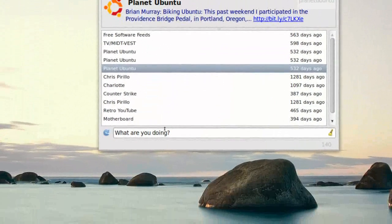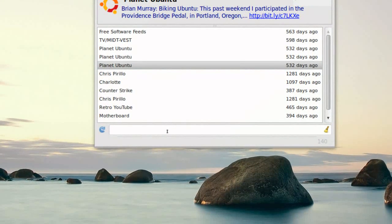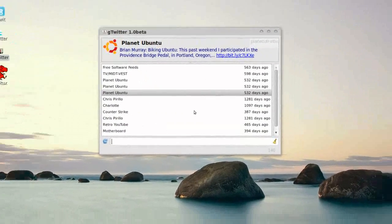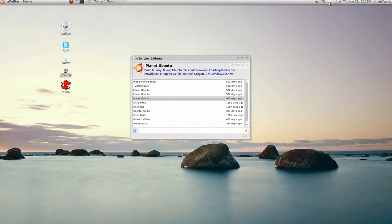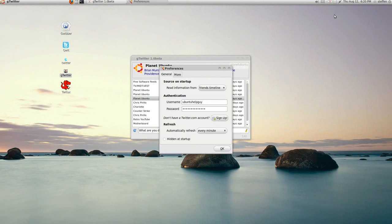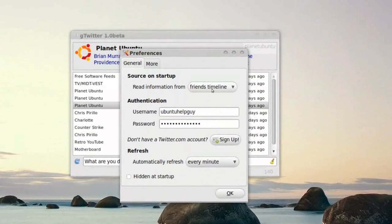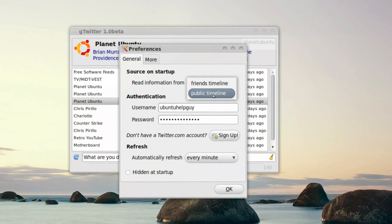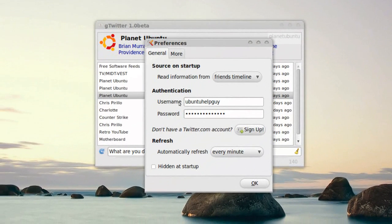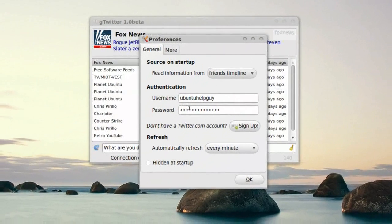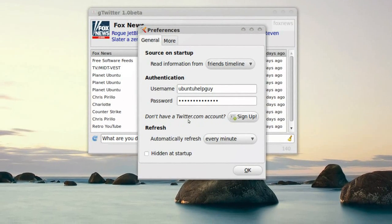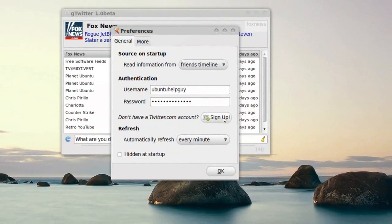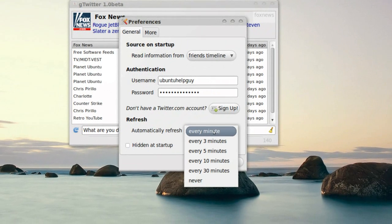And I can type here what I'm doing, or my tweet if you want to say that. So let's see, if I right click on this and press preferences, we'll get this box. Source on startup, read information from friends timeline or public timeline. We'll of course need to type in our username and password. If you don't have a Twitter account, you can always sign up by pressing on this.